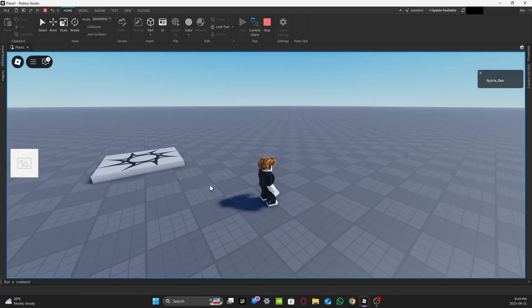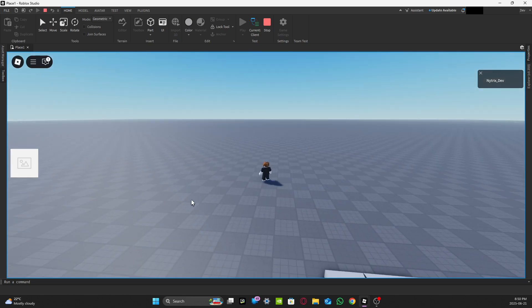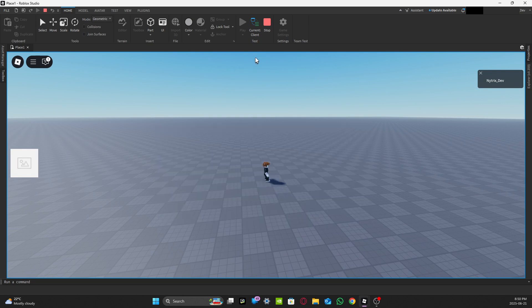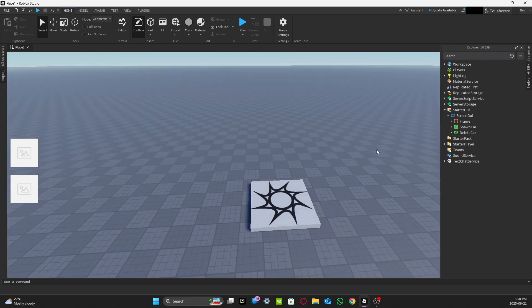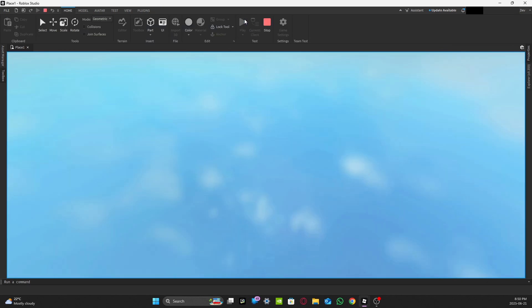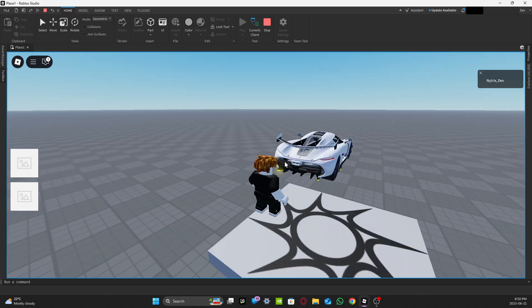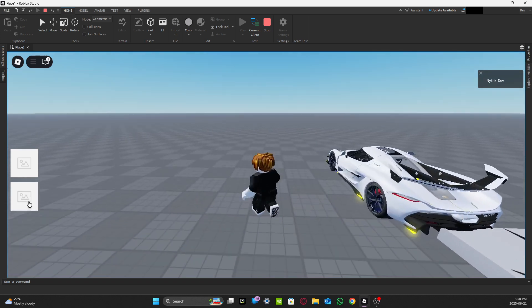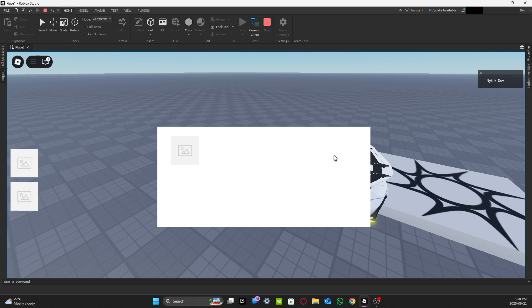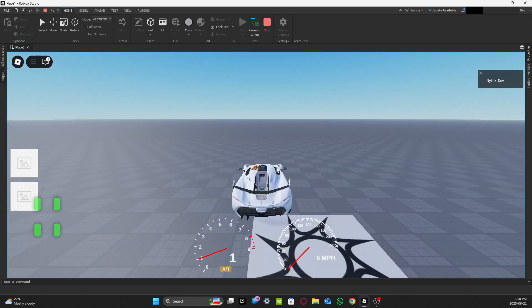If you want to remove the car, press the 'delete car' button and the car will be gone. Make sure the delete car button's Visible is set to false by default in Properties — automatically when you press Play, the delete car button will appear once your car is spawned. You can add more cars, just make sure the model name matches the ImageButton name.